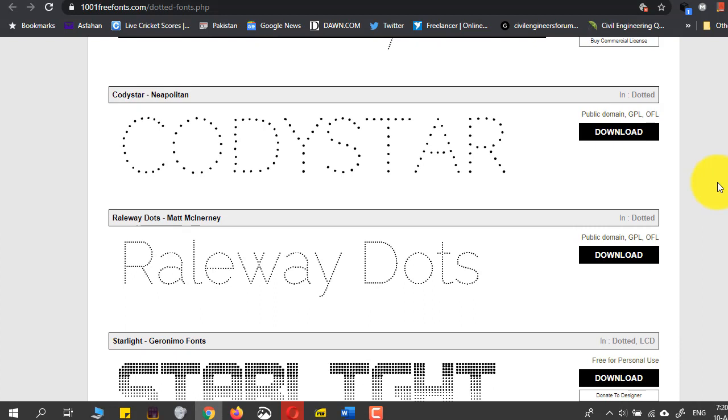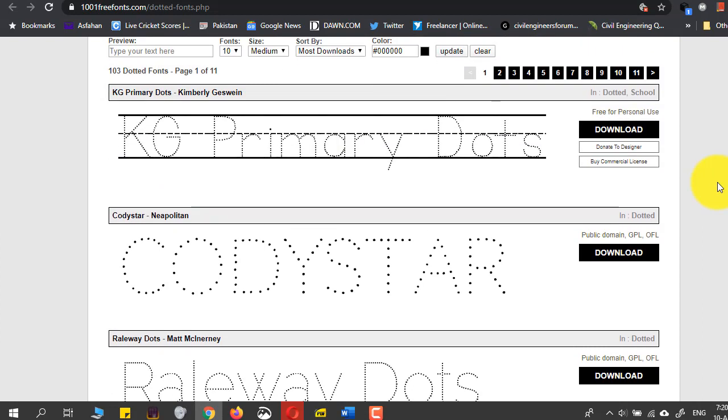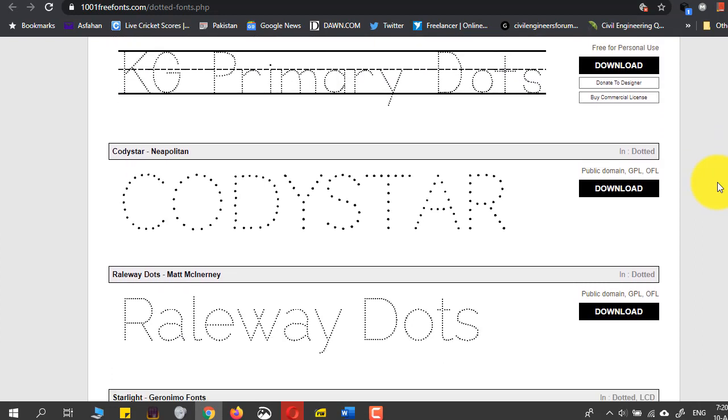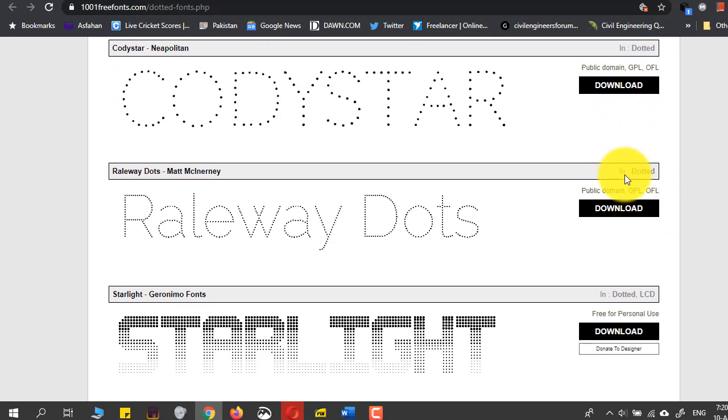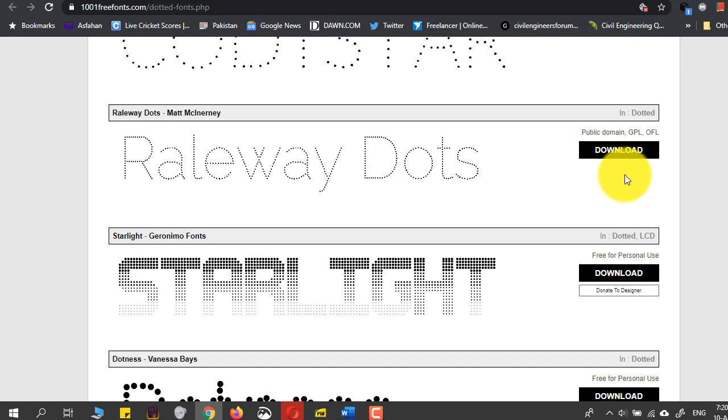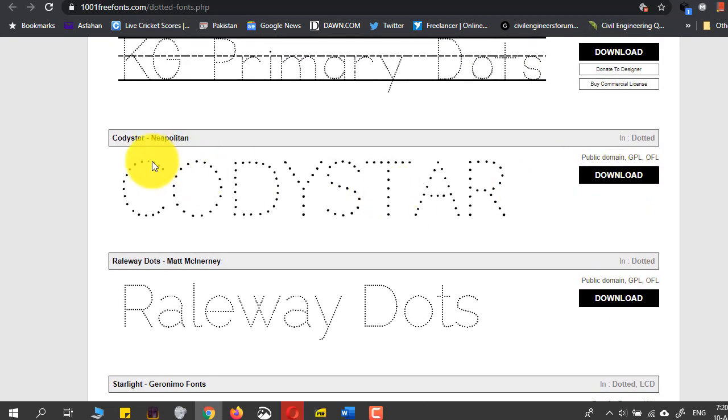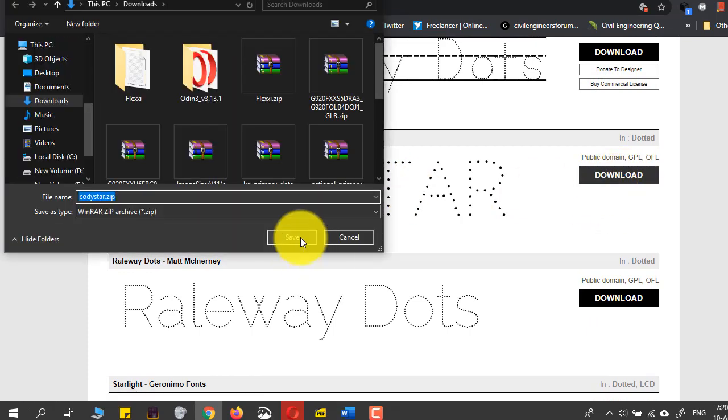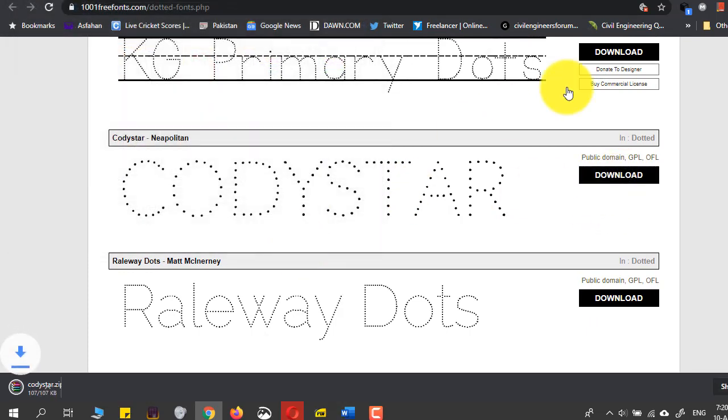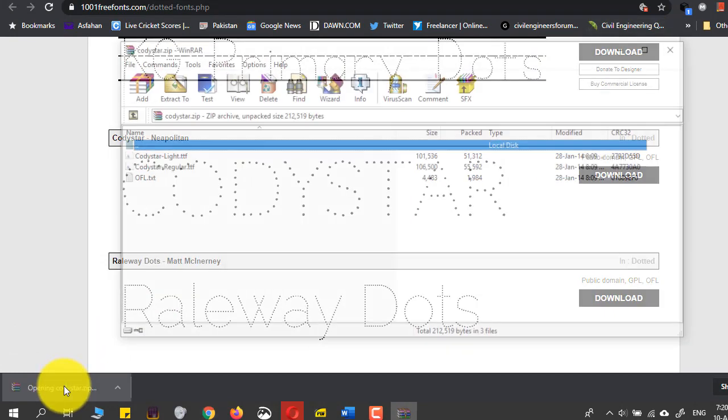I will download a few and demonstrate them to you. I will first download this Codistar, download it, save, and it's downloaded.